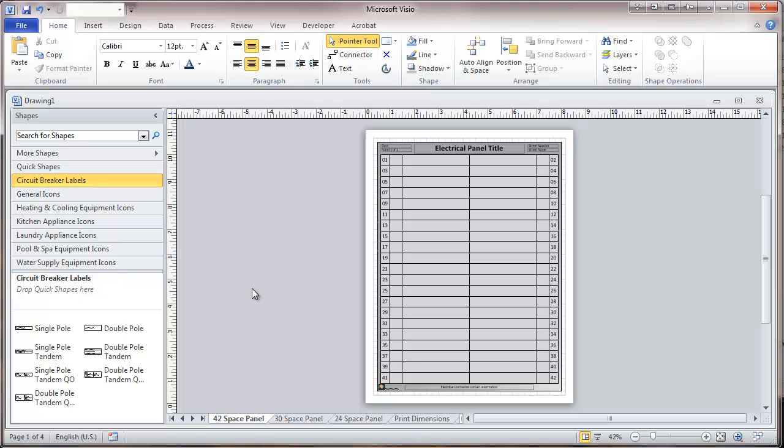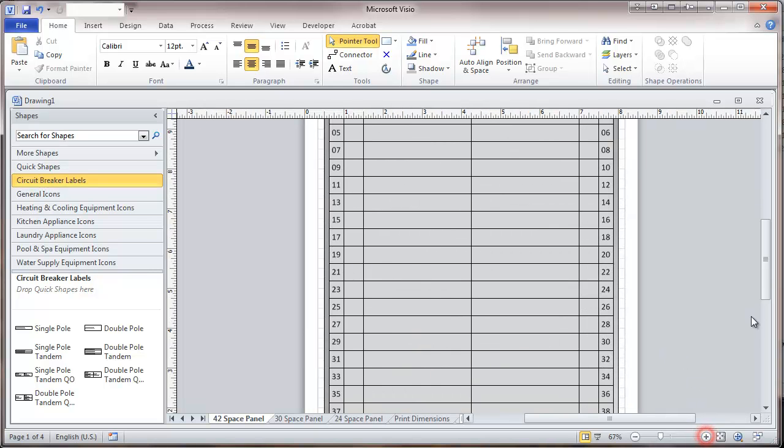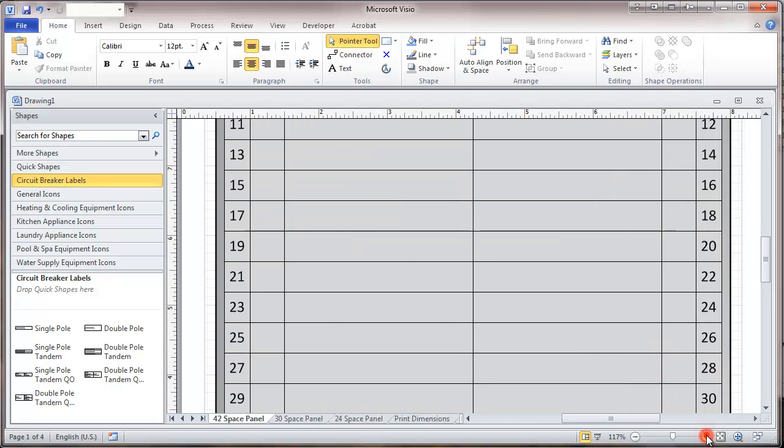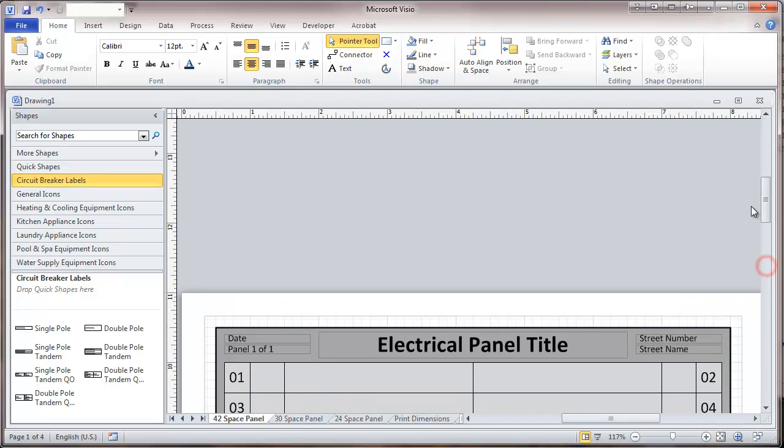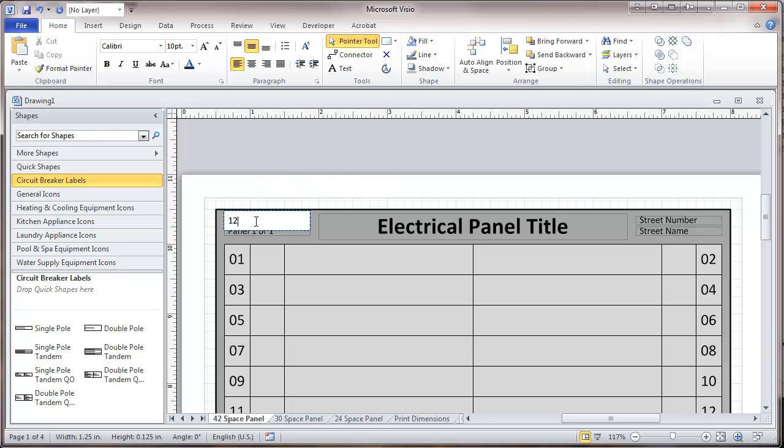So looking at the 42 space, in order to create this panel directory, a few fields to fill in first. We'll go here and look at those. We're just going to put in the date.